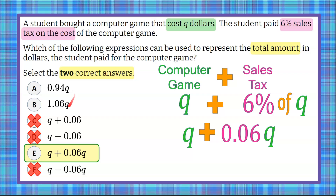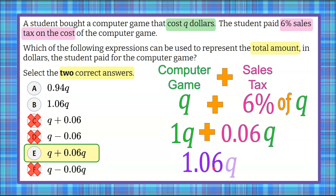So we know the second answer has to be A or B, and both show only one term. Looking back at our expression Q + 0.06Q, these are like terms — they both have the variable Q with the same exponent. So we can add the coefficients and combine like terms. The coefficient of Q is 1 (there's an invisible 1 there), so 1 plus 0.06 equals 1.06Q, which is answer choice B.